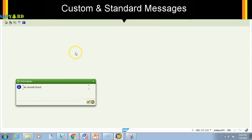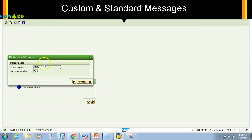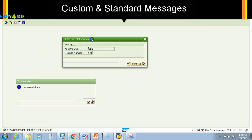This is a custom program. I can guess that it might be a custom message, but to be double sure I just click on this question mark. No records found ZMM. Now I am sure that this is a custom message. It is the application area ZMM1 and the message number is 004.